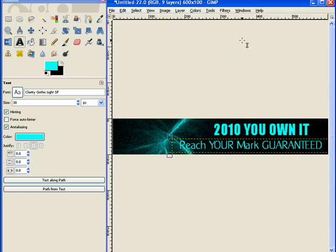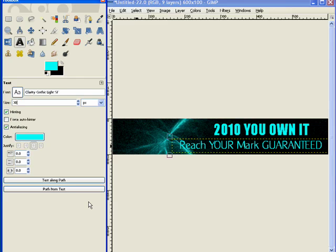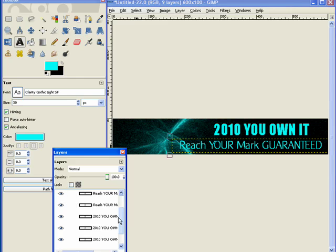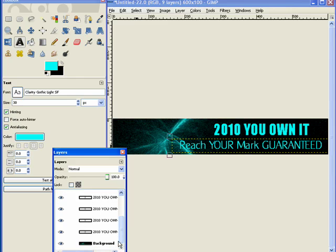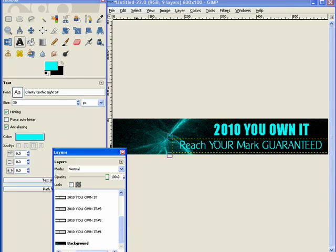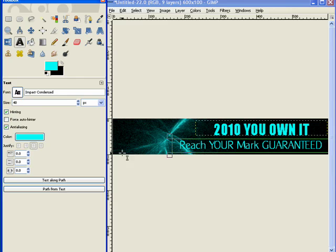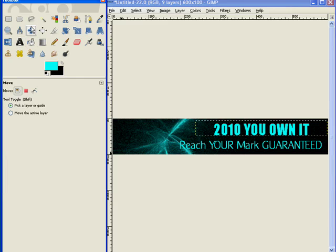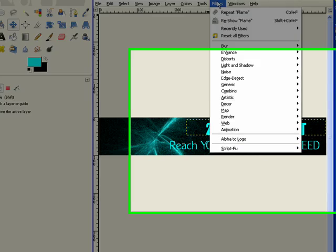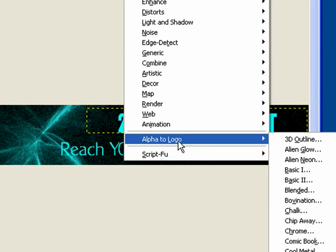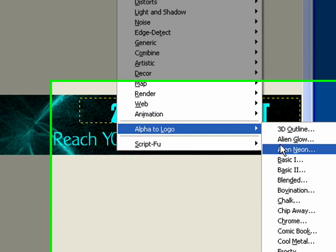Now what I'd like to do is I'd like to put a sparkle, a frost behind the 2010 You Own It, just to really make it pop. So what I do is I hit Control-L, and I'm going to select my original 2010 You Own It, and then close this window. So I've selected it. I'm going to use my cursor and go under Filters, and Alpha to Logo, and Frosty.